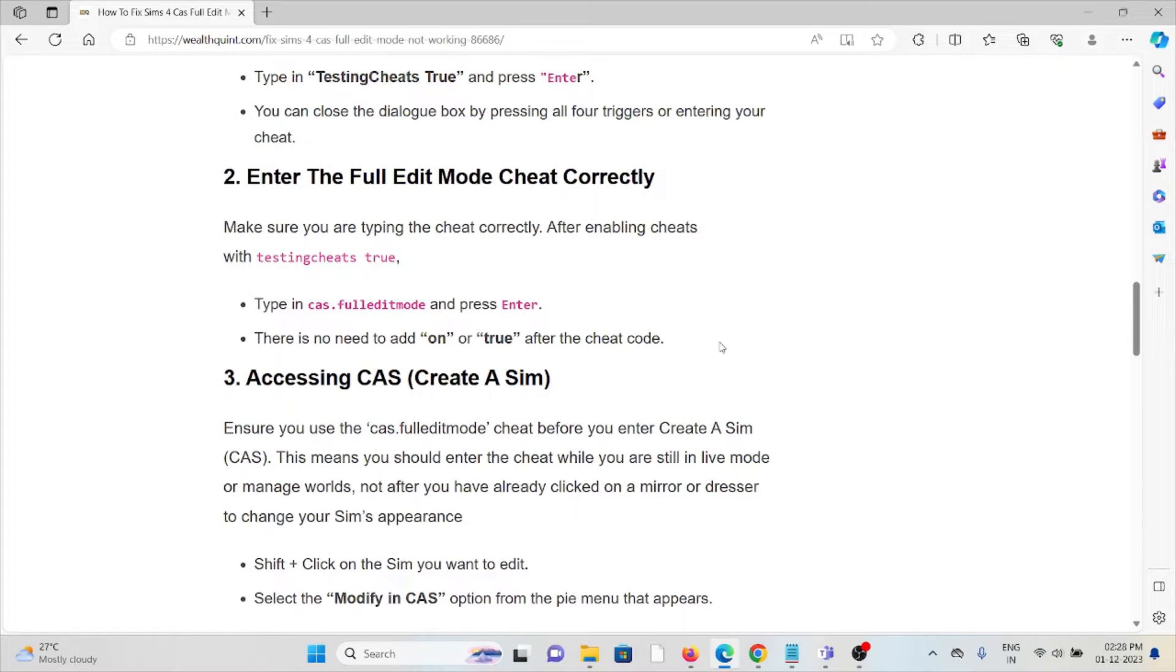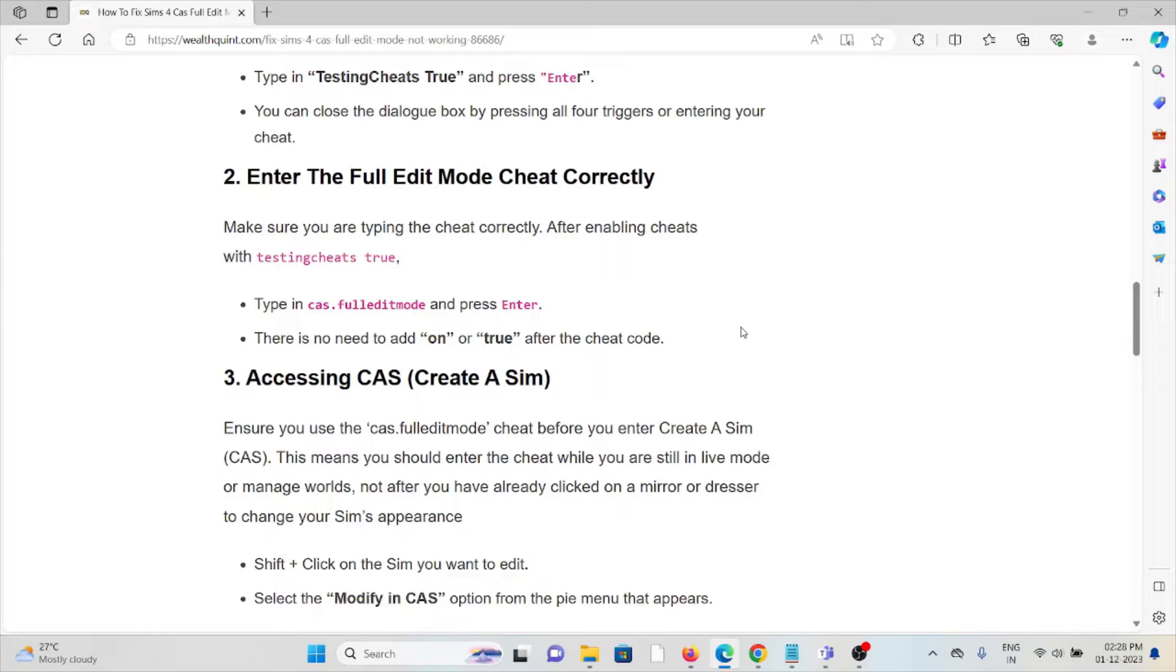The second method is to enter the Full Edit Mode cheat correctly. Make sure you're typing the cheat correctly. After enabling cheats with 'testingcheats true', type in 'cas.fulleditmode' and press Enter. There is no need to add 'on' or 'off' after the cheat code.